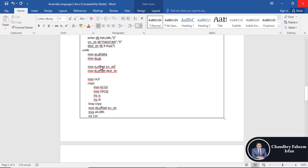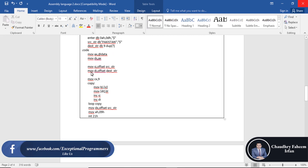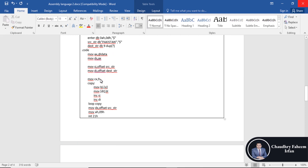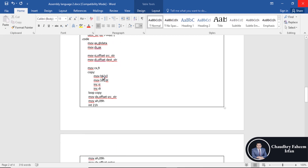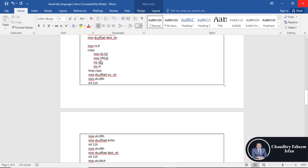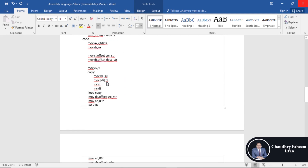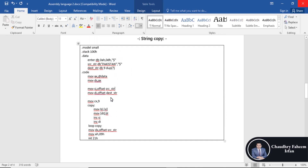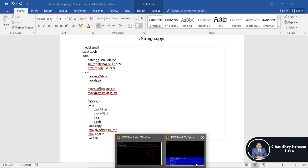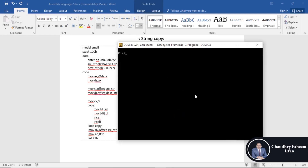After that we are going to add the source index and destination index offset register. 'offset' is the keyword we use to initialize the SI and DI registers. SI and DI are the registers, and CX is used as the counter register. We are going to move the string into BL, then BL into DI.